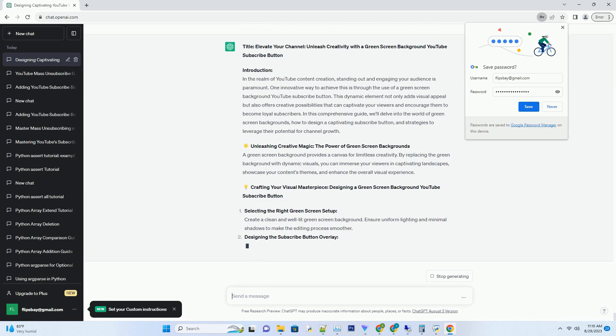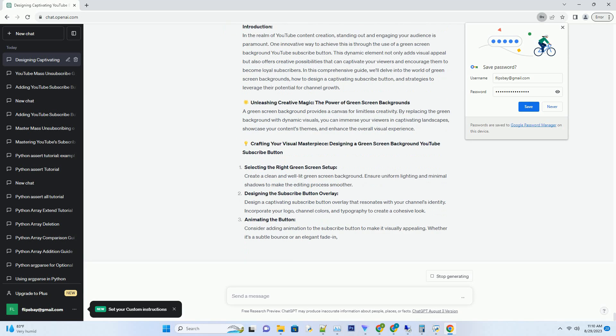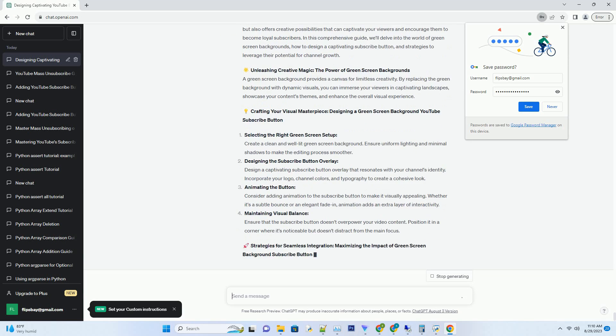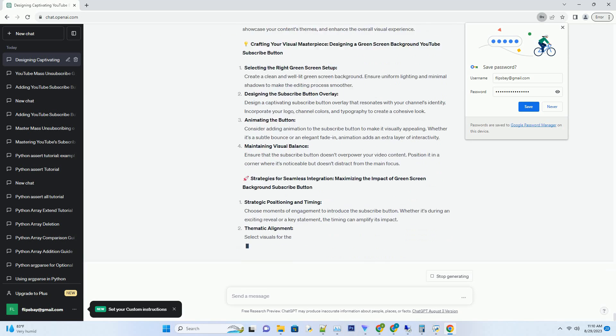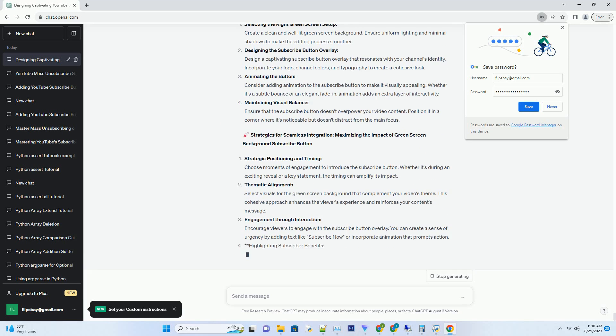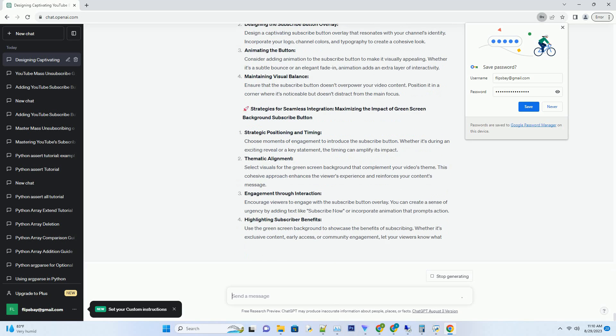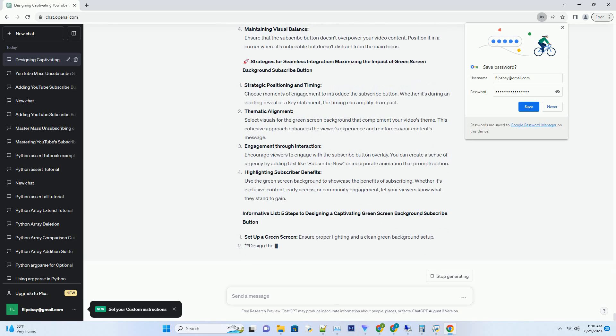Introduction. In the realm of YouTube content creation, standing out and engaging your audience is paramount. One innovative way to achieve this is through the use of a green screen background YouTube subscribe button.